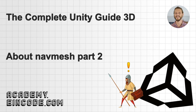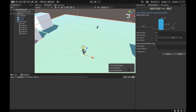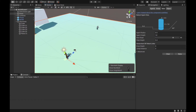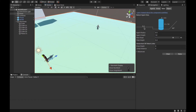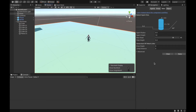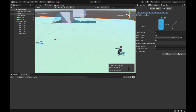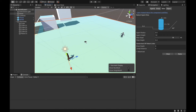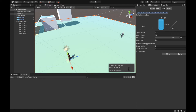Hey guys, welcome here. In our previous lecture, I started explaining NavMesh agent and NavMesh navigation settings. In this lecture, I will continue and we will finish all the remaining ones. Let's open Unity and see where we left off. We are missing here an explanation of the generated off-mesh links.